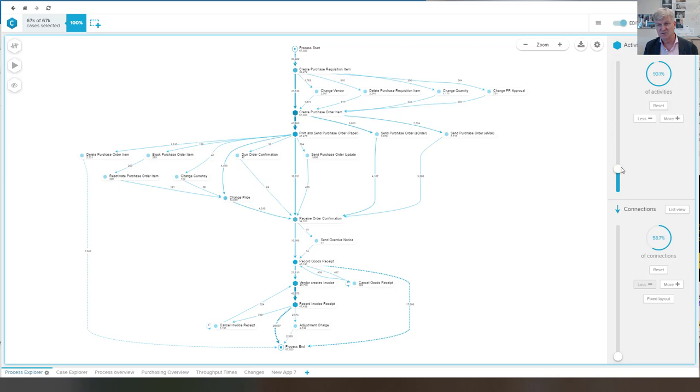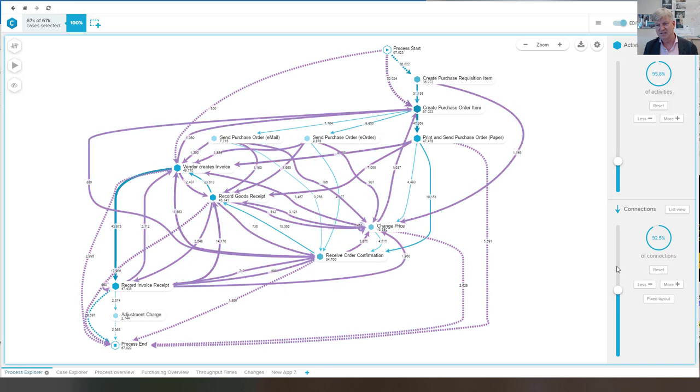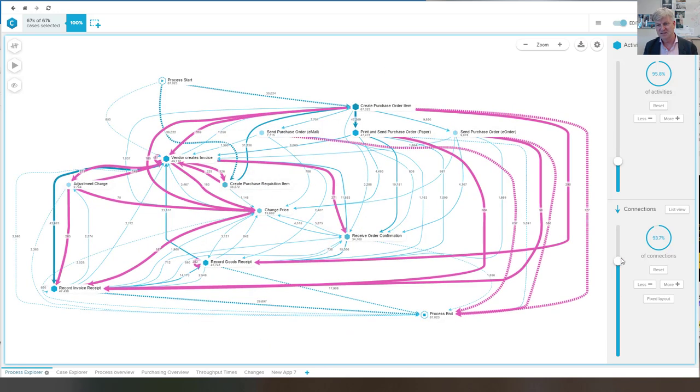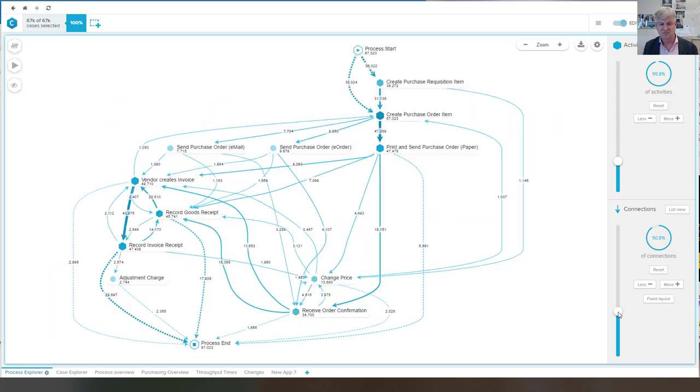We can also lower the number of activities to only see the frequent ones. And this is the type of functionality that you've seen a zillion times.